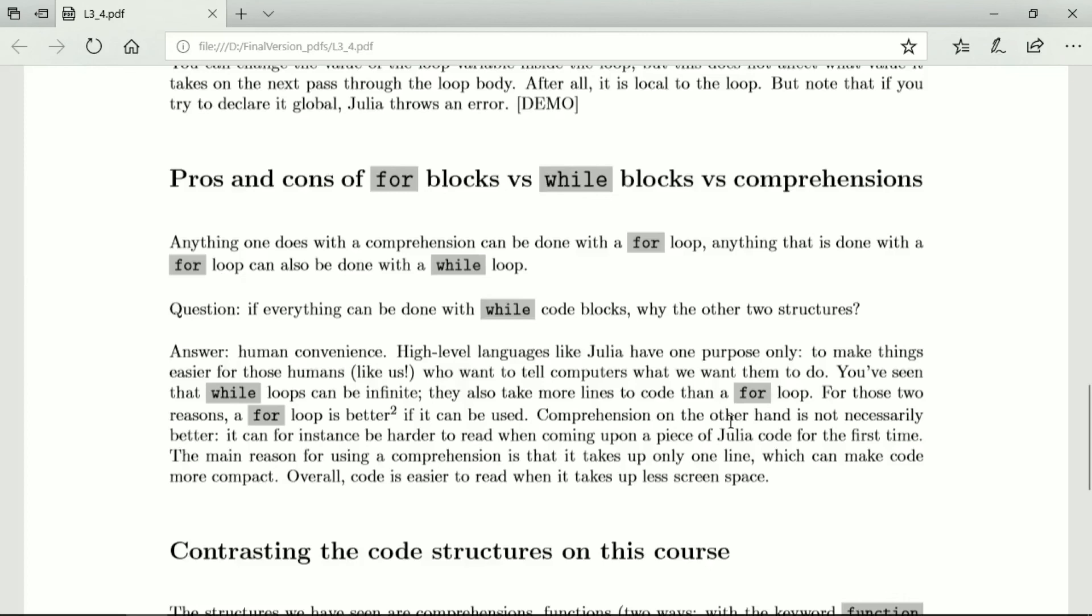A comprehension on the other hand is not necessarily better. It can, for instance, be harder to read when coming upon a piece of Julia code for the first time and there's a difficult comprehension. It would be easier if that same thing was a for loop. The main reason for using a comprehension is that it takes up only one line. So it's a way of getting very compact code, which a lot of people like.